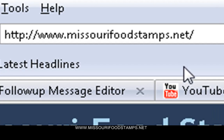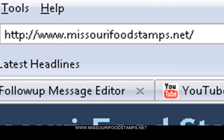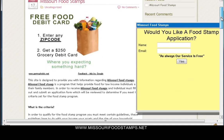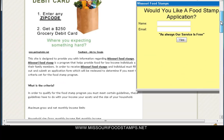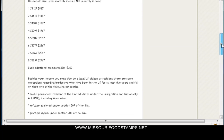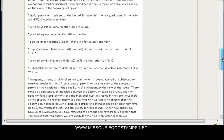If you go to MissouriFoodStamps.net, you'll come to this page here. On this page you're going to find a lot of helpful information that will explain to you about the benefits, how to apply, the criteria, and what happens once you get approved.